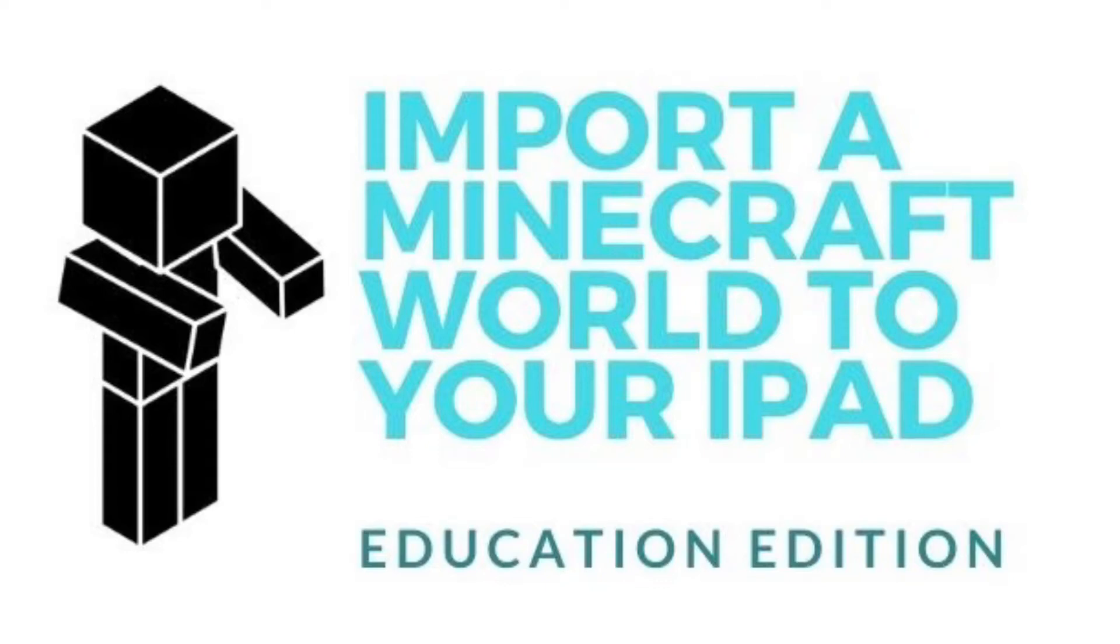Hey everyone, I want to show you how you can import a Minecraft world using Minecraft Education on your iPad.